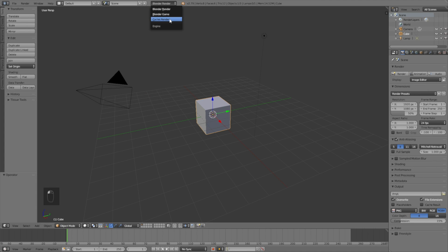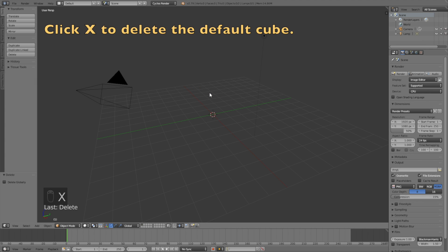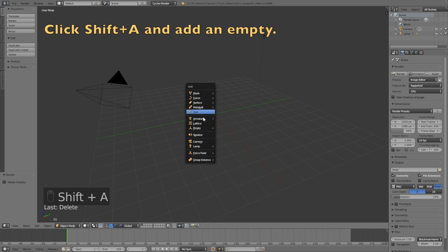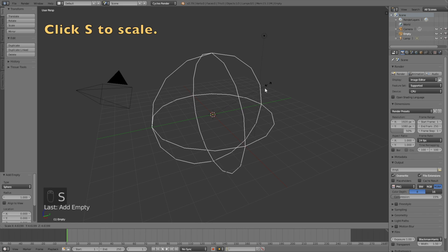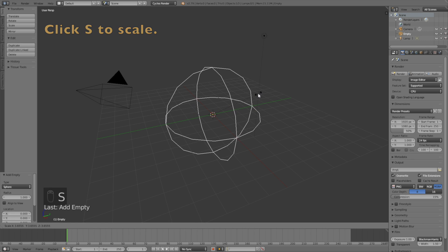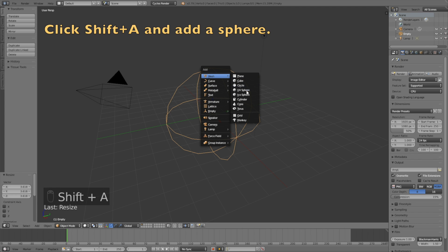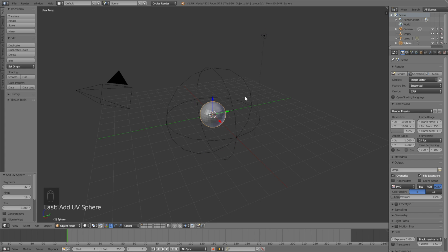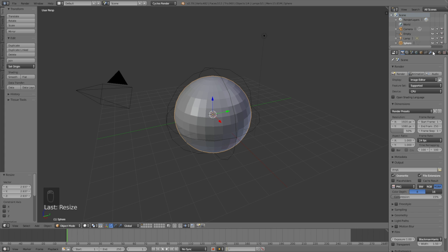Start off by switching from Blender Render to Cycles Render for better shading, then click X to delete the default cube. Then click Shift+A, go into Empty and add a sphere, then click S to scale. We will use this empty to control the planets. Then click Shift+A, go into Mesh and add a UV sphere, then click S to scale, making it a little bit smaller than the empty, then left click to confirm the scale.